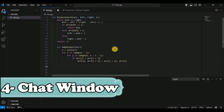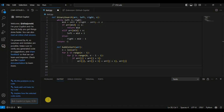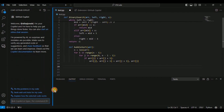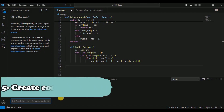The next feature is the Chat Window. Click on the chat icon and it will open a full chat box where you can ask it to write lines of code or perform any operation for you.